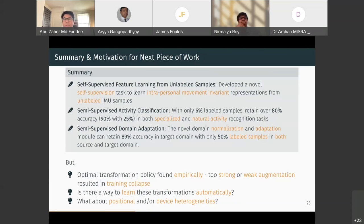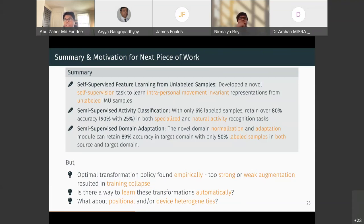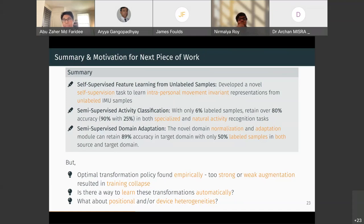The main problem we faced was that augmentation parameters required very careful selection to maintain stable augmentations without excessively changing the data. This became a human-knowledge-driven choice — not an elegant design. So we asked: is there a way to learn these transformations automatically? Additionally, we had only handled personal heterogeneity, not positional, which we wanted to address in our next contribution.